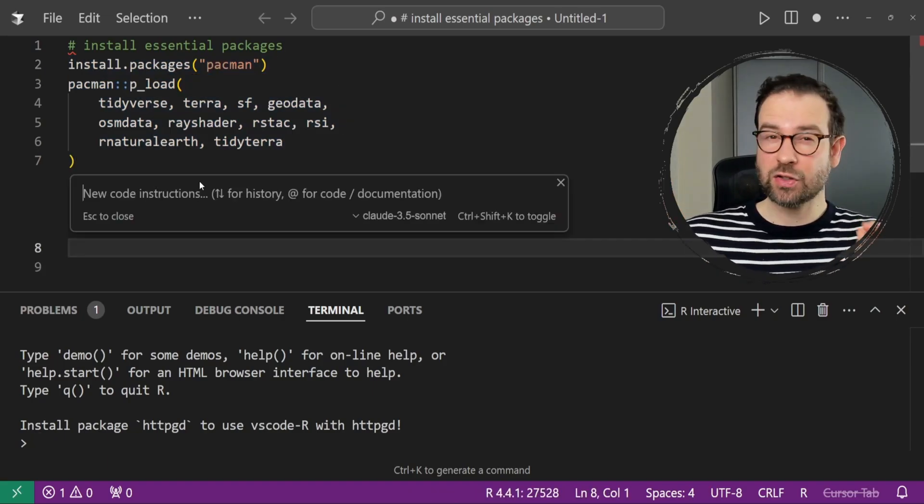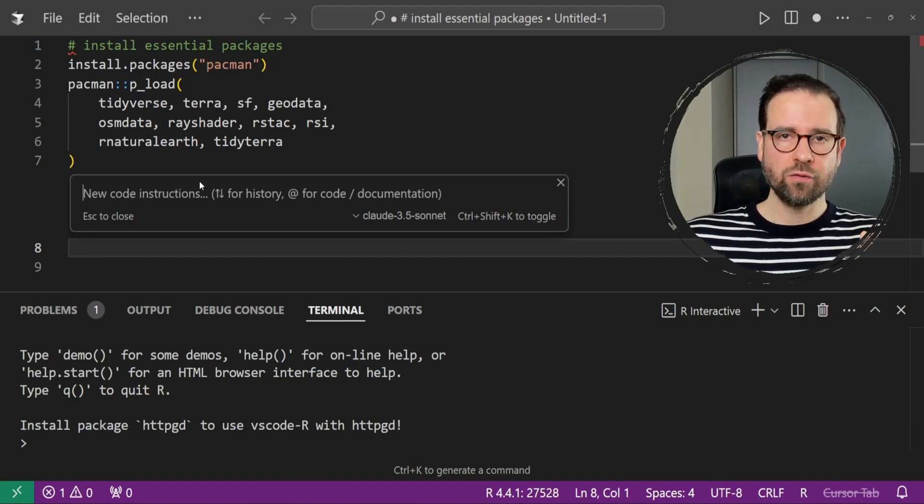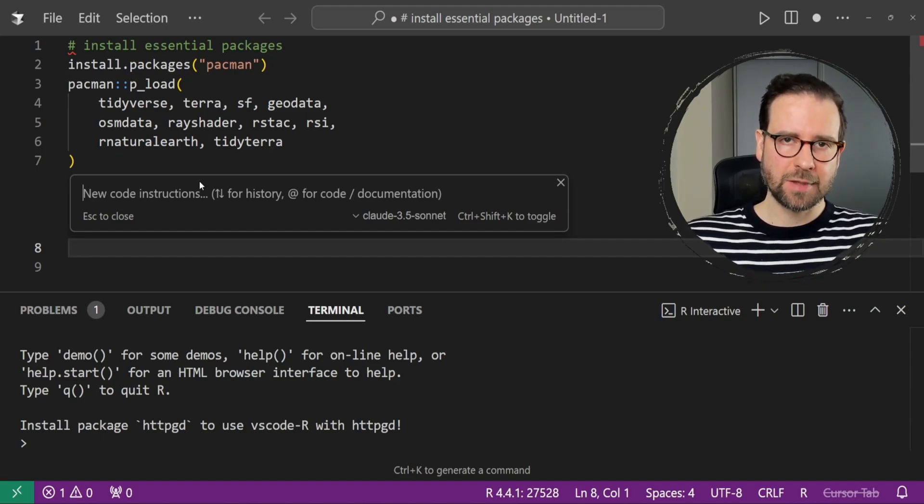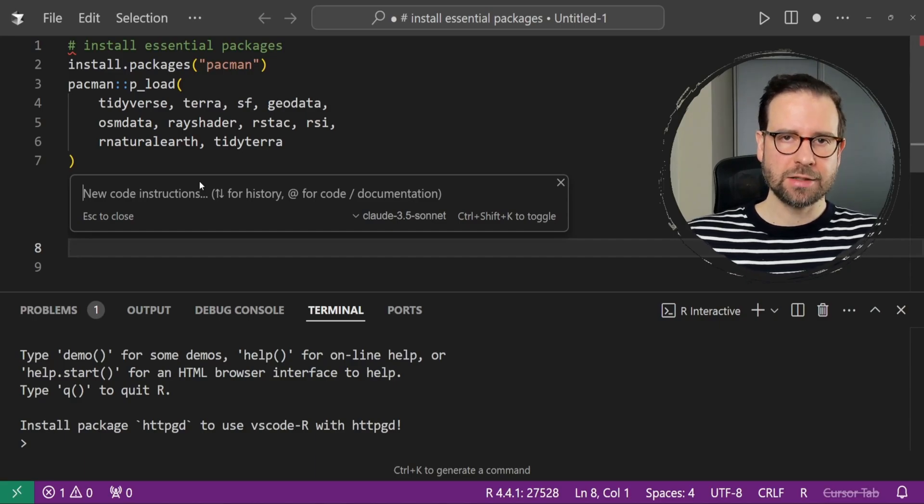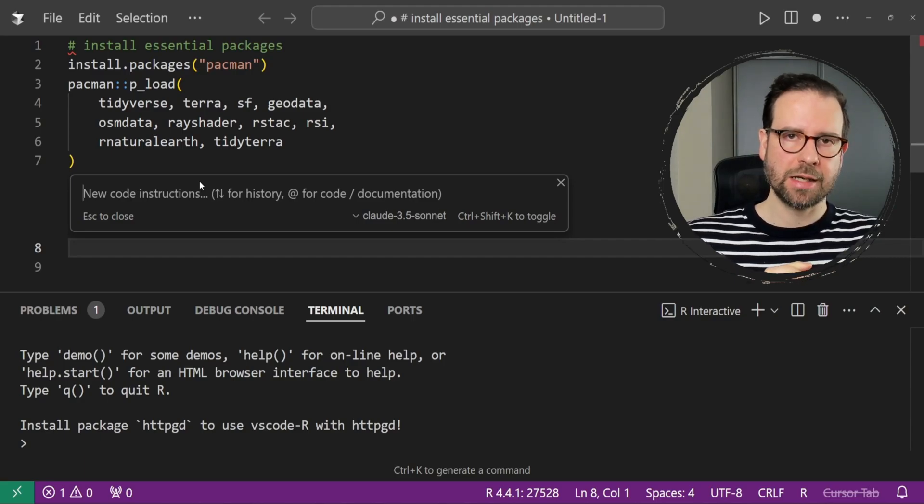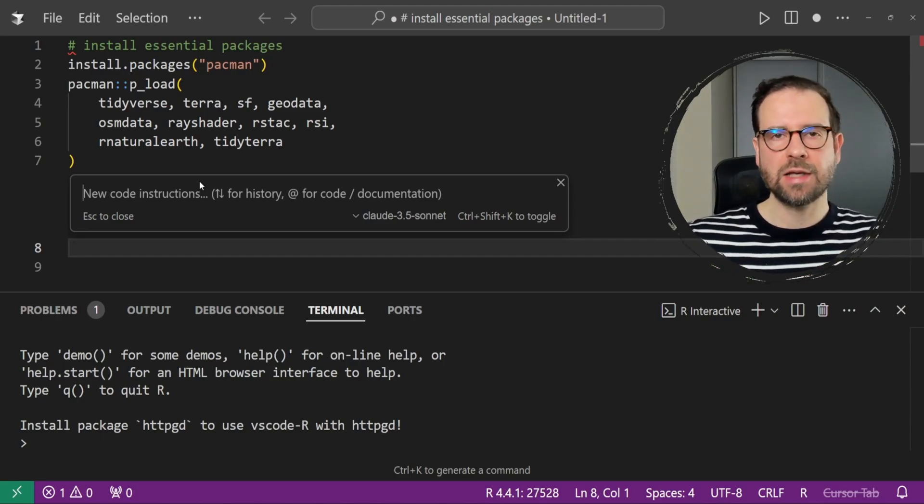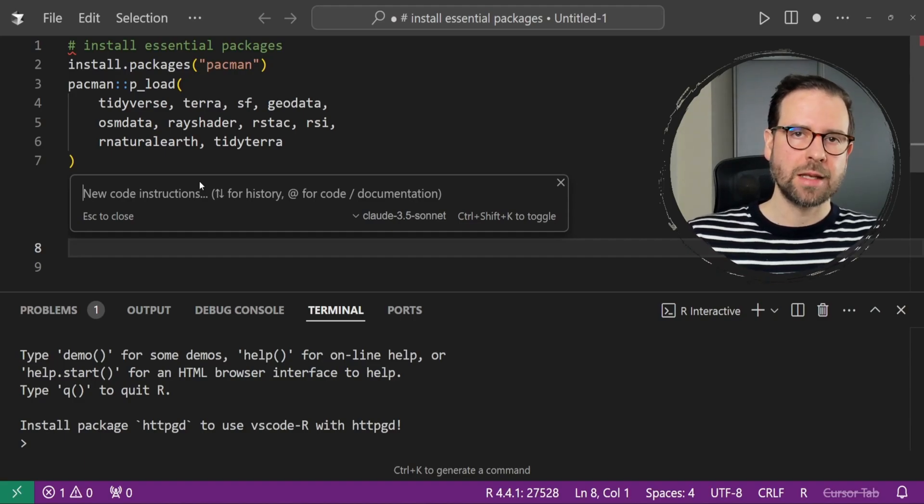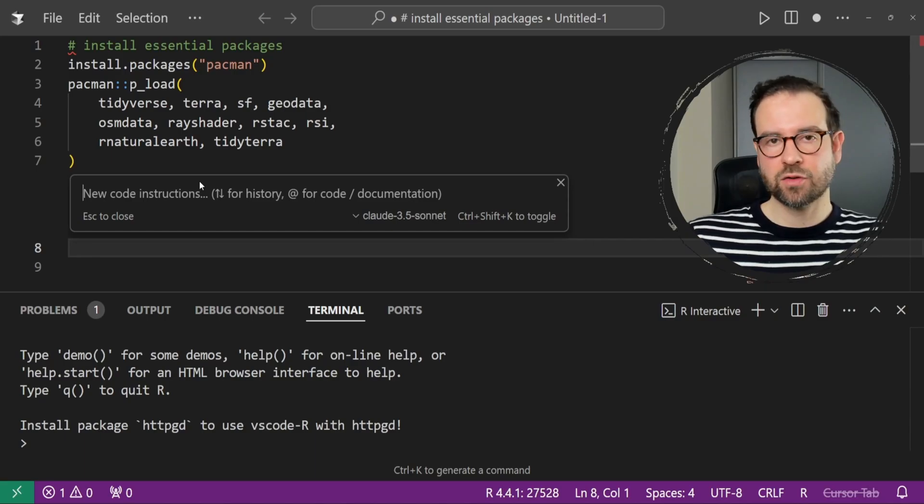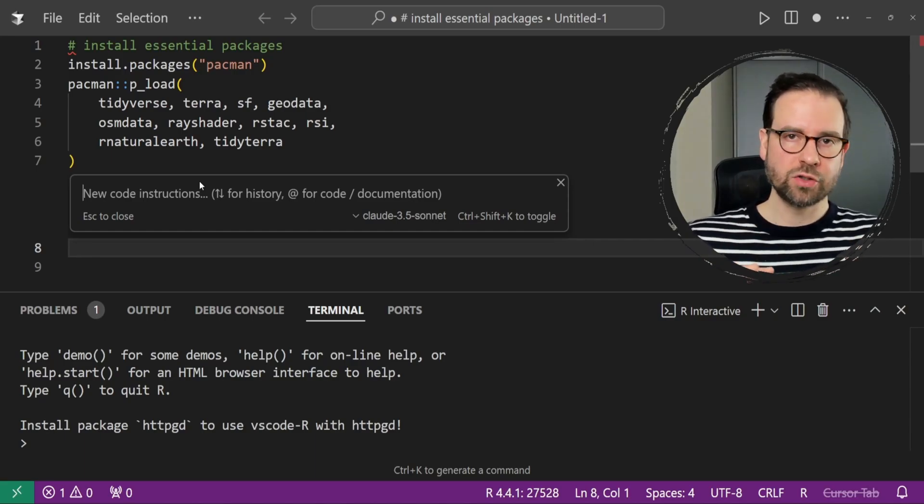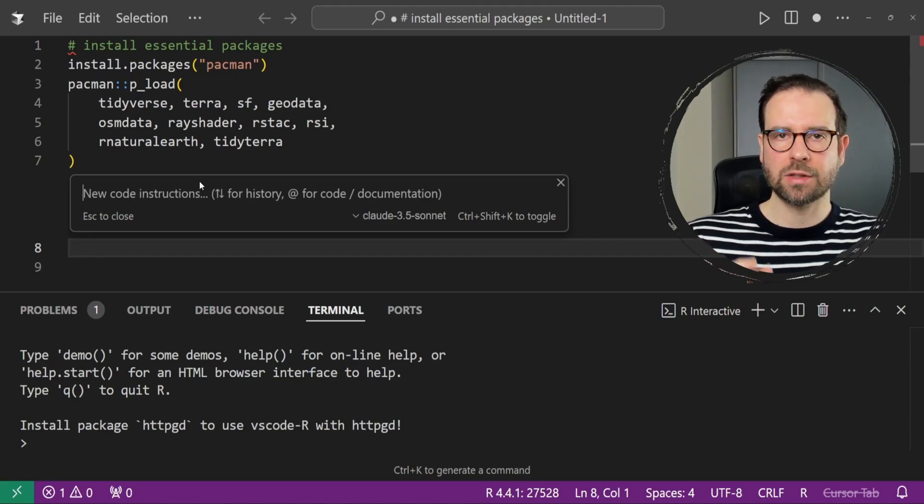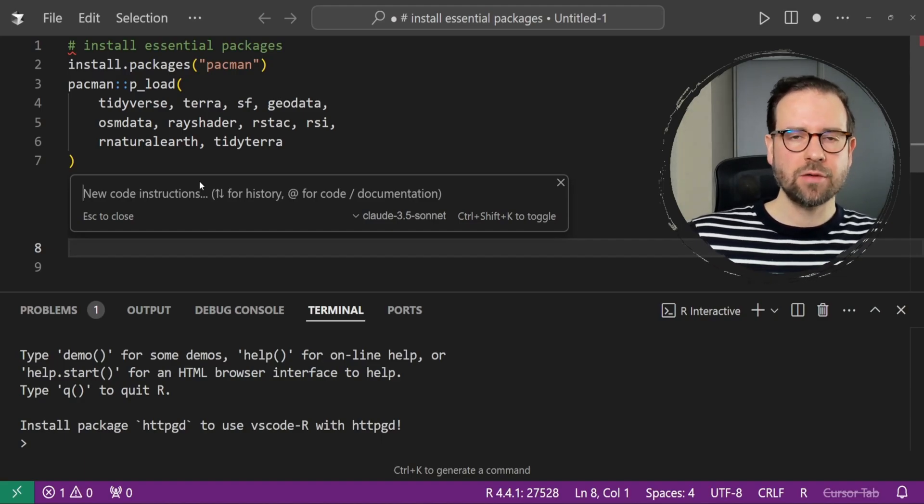The first thing that Cursor AI offers are two functionalities. If you click on Ctrl-L, you can call out a chat. Within this chat, you can talk with Cursor AI about your existing code and you can ask Cursor AI to modify your code and debug it. The second one, which we're going to try first, is the code generation option. You can start by clicking on Ctrl-K at the same time.